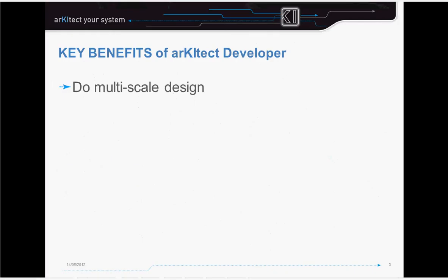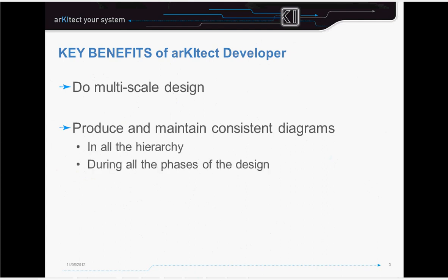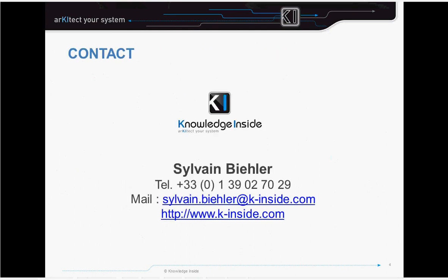This is the end of this presentation. We have seen how to multi-scale design with consistent diagrams all over the project, but also over the different phases of our design. And we did all this using a simple formal language. Thank you for your attention, I hope it was helpful, and I hope you will enjoy working with the architect.